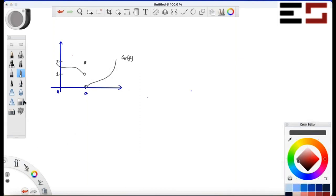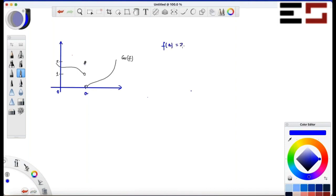My first question is: is 'a' in the domain of f? It is taking the value two at 'a', so yes, it is in the domain of f. f(a) is two. So it is in the domain of f. What is the limit as x approaches 'a' from the left of f(x)?